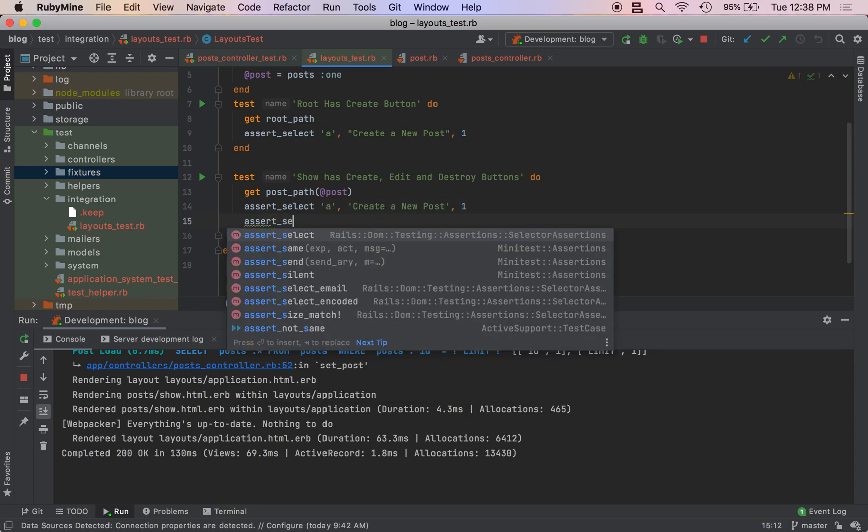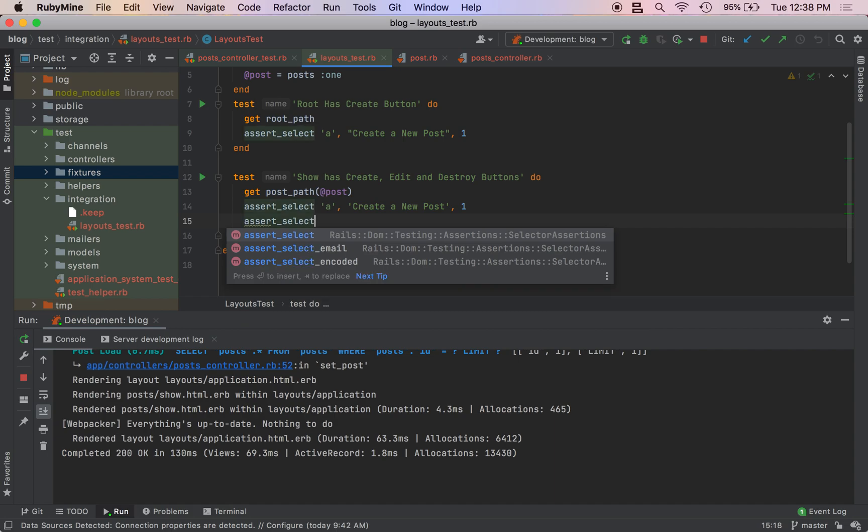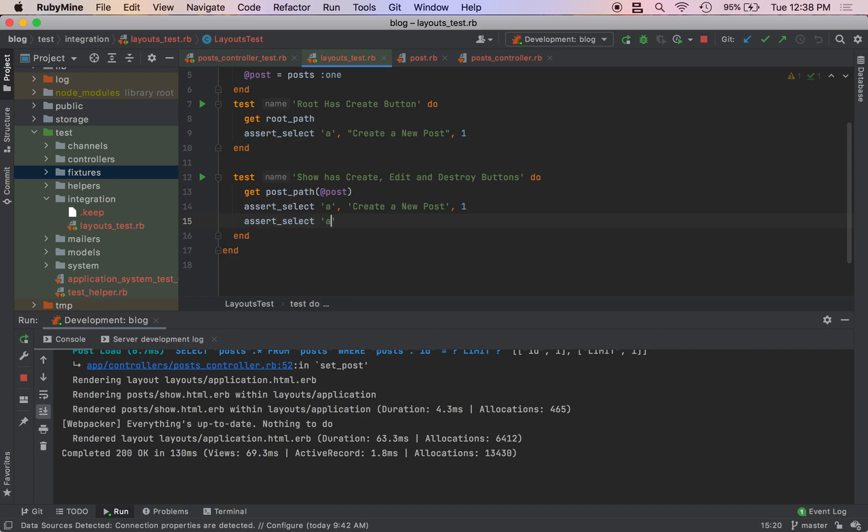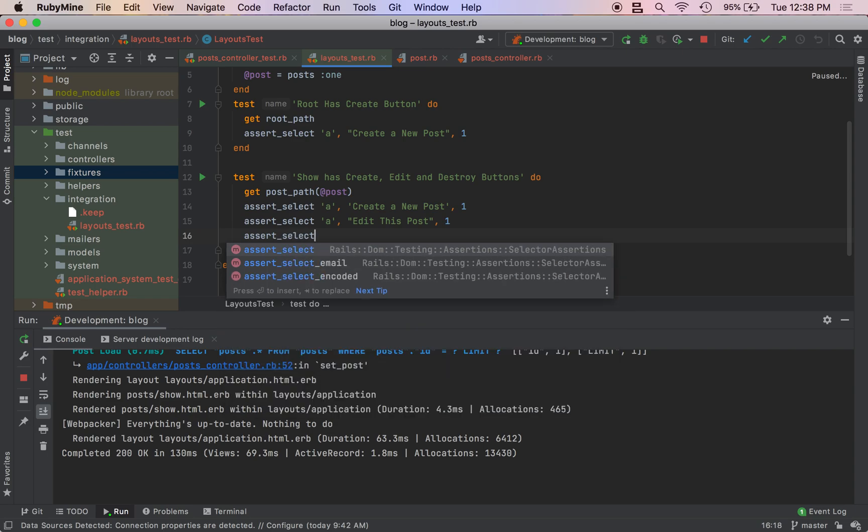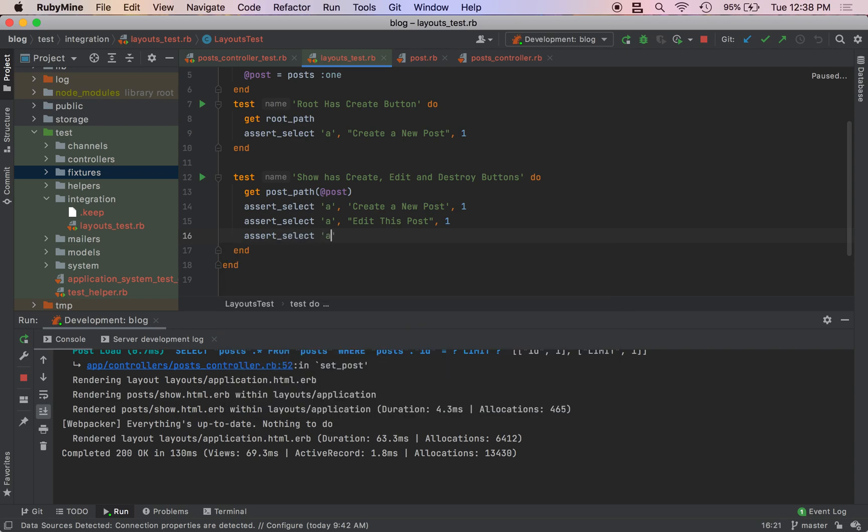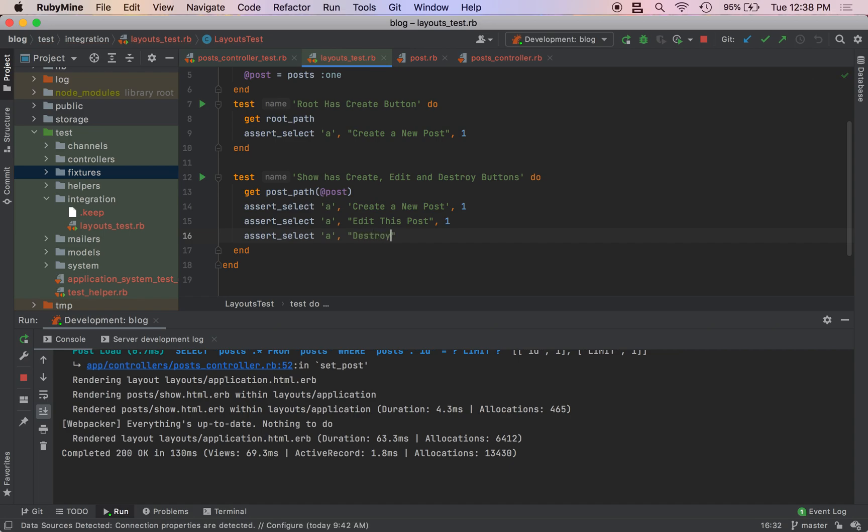So we do Create a New Post, we assert and that's going to be a count of one. assert_select 'a' Edit this Post also a count of one. assert_select 'a' Destroy.